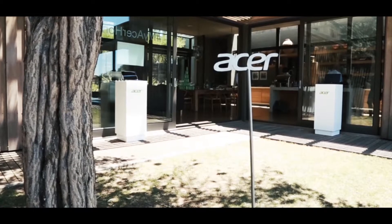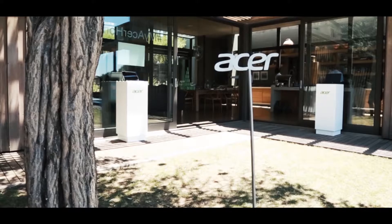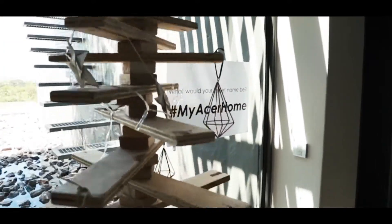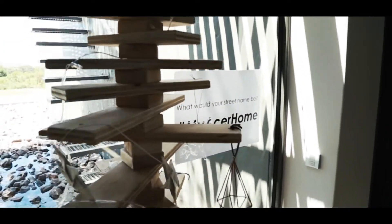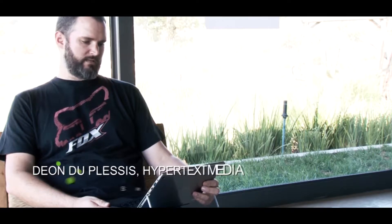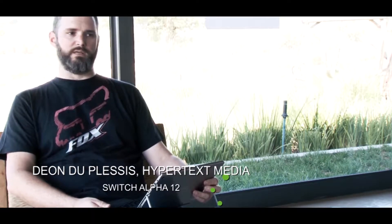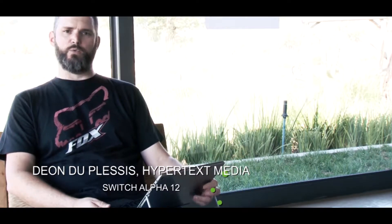This is the Asus Switch 12. It's a two-in-one convertible Windows 10 tablet. It's got a whole lot of nice little features packed in that just make it easy to carry along with you and unpack wherever you happen to be.